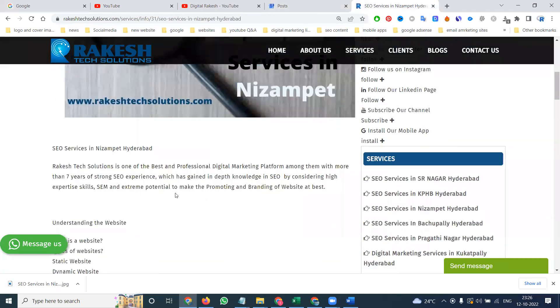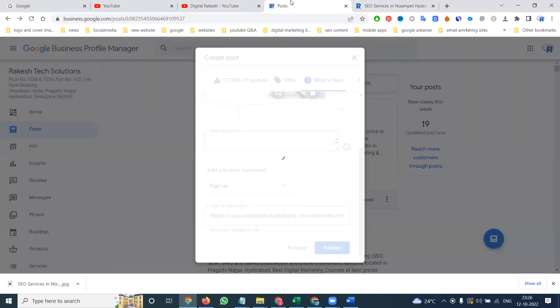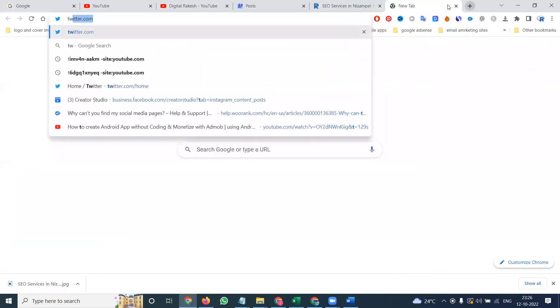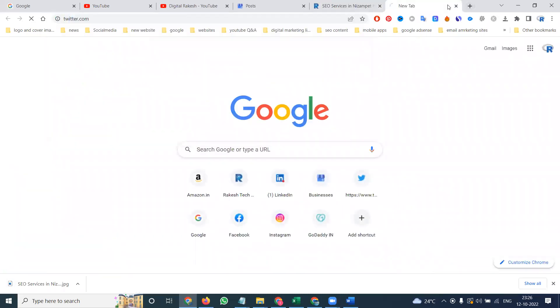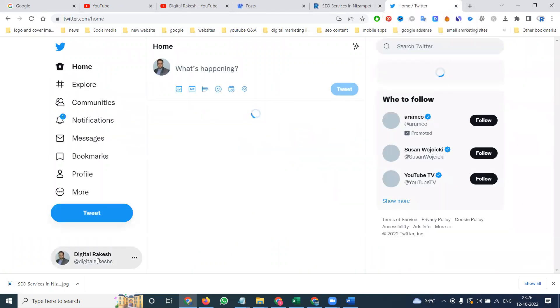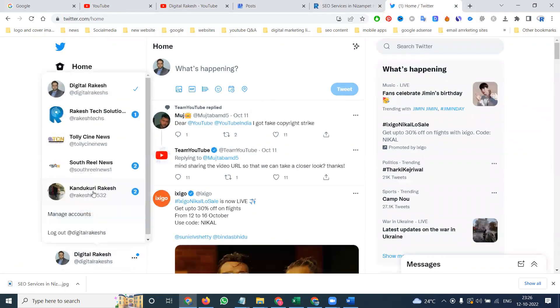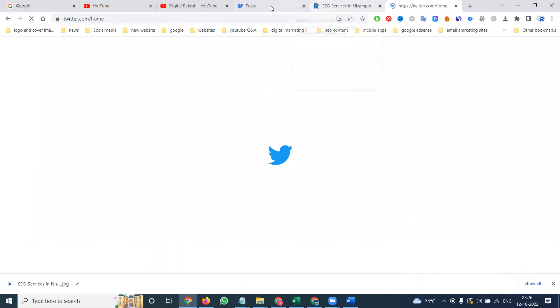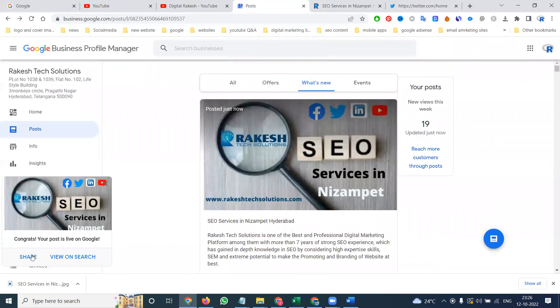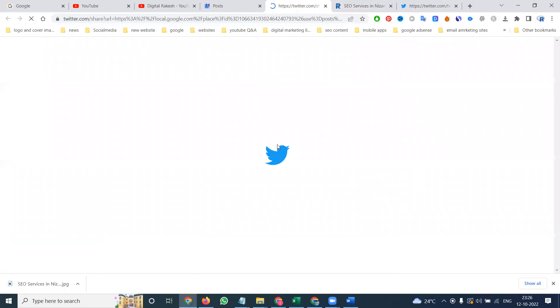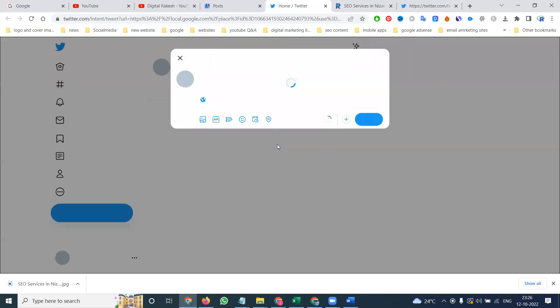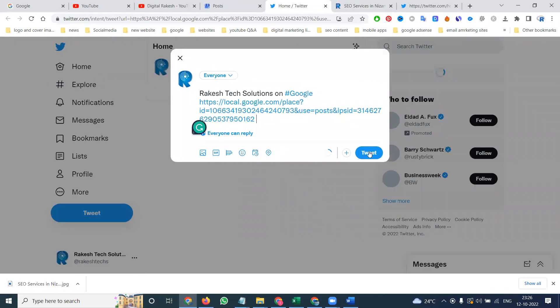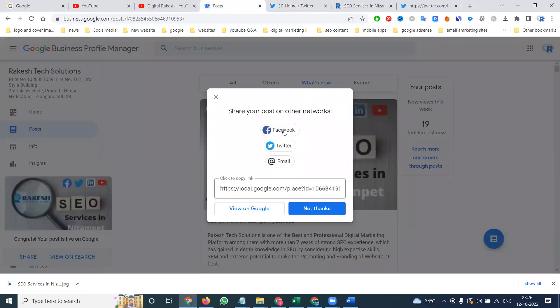Whatever content you have done on Google My Business, after this we can share from the Twitter account. Select your proper profile. Here is the option. Select your profile, here. Click the share option for Twitter. We can do a tweet.